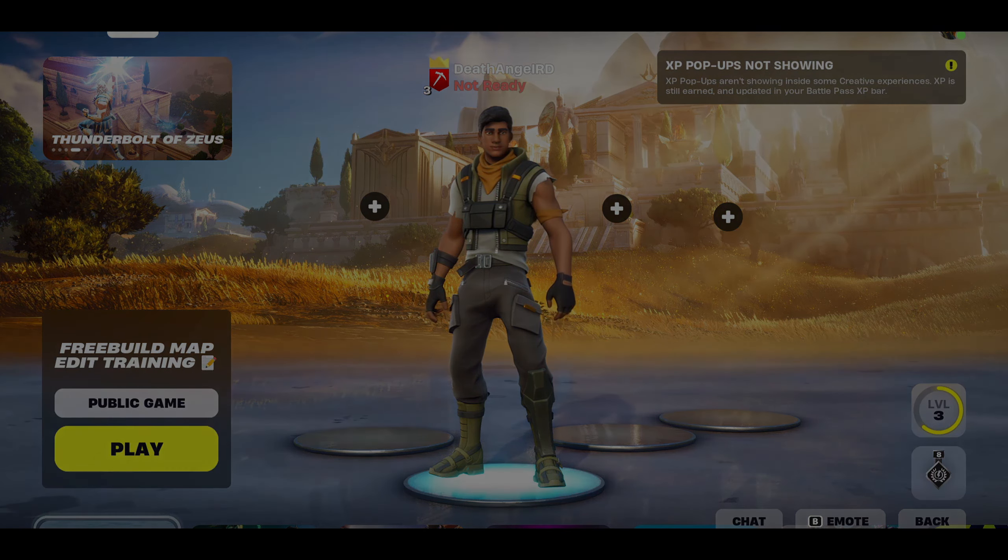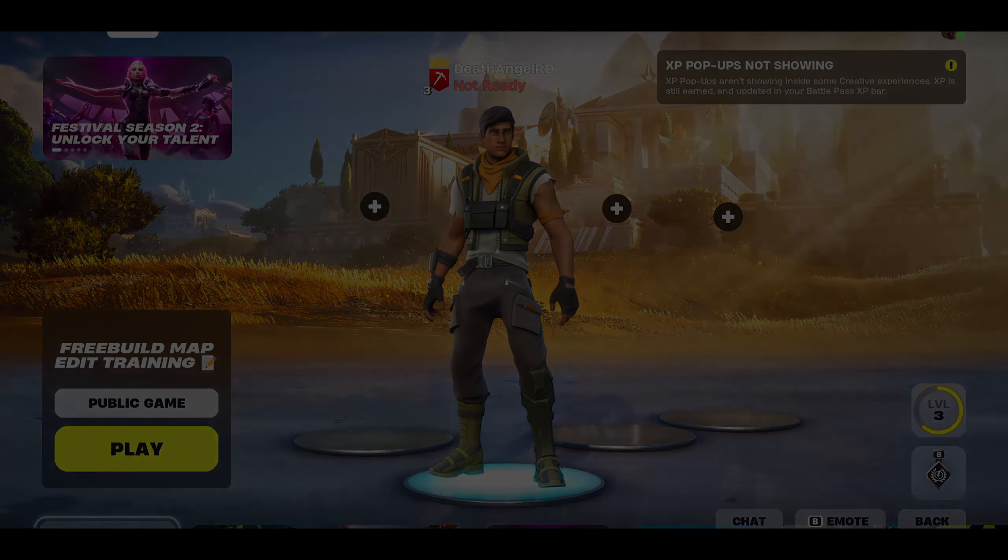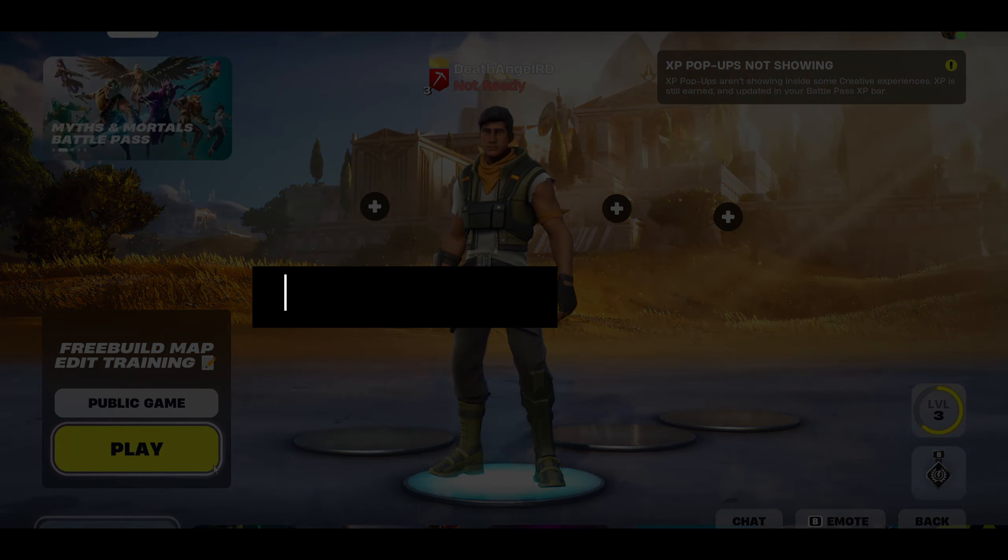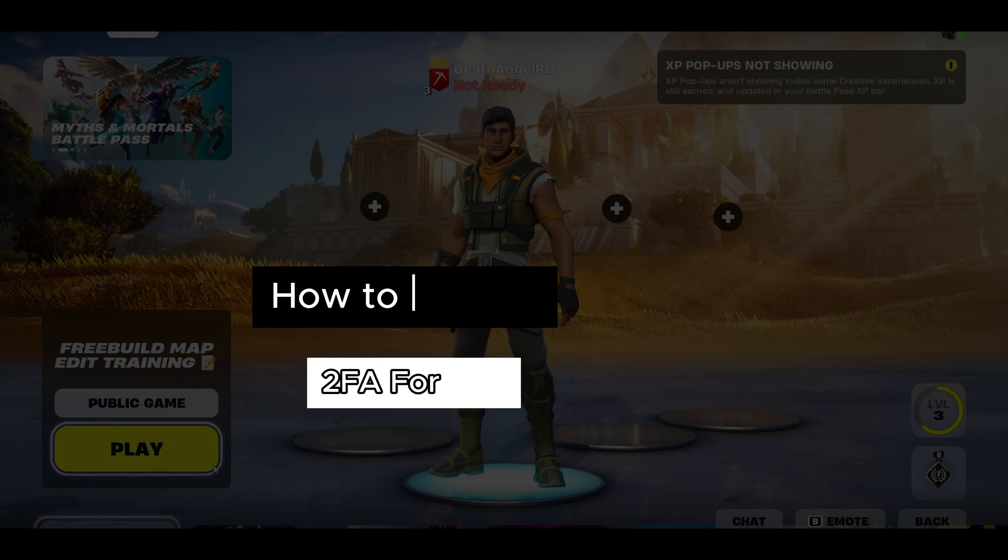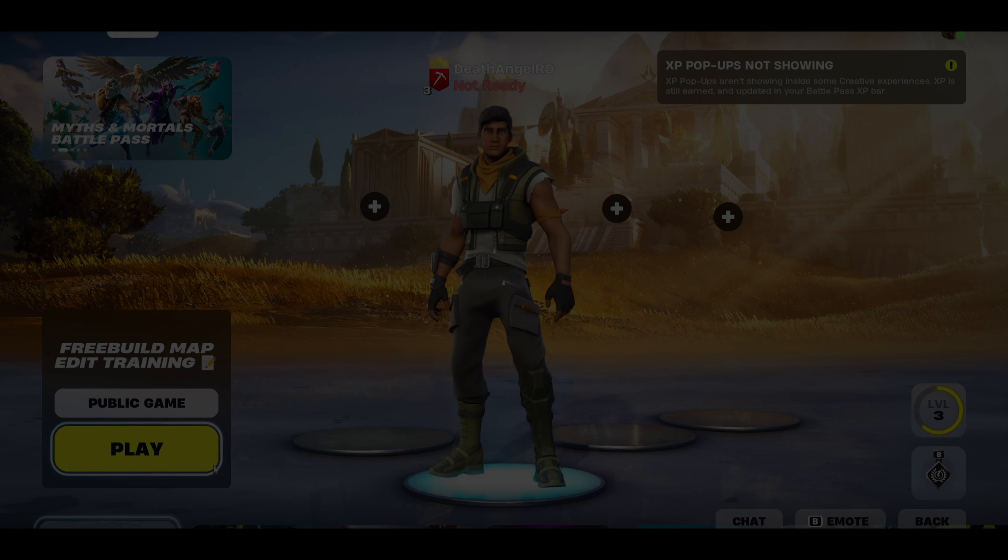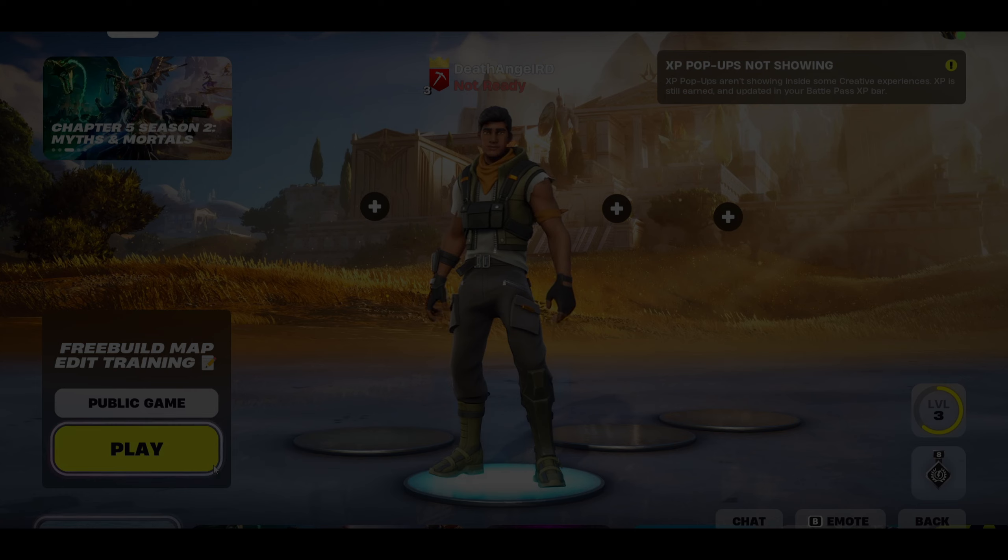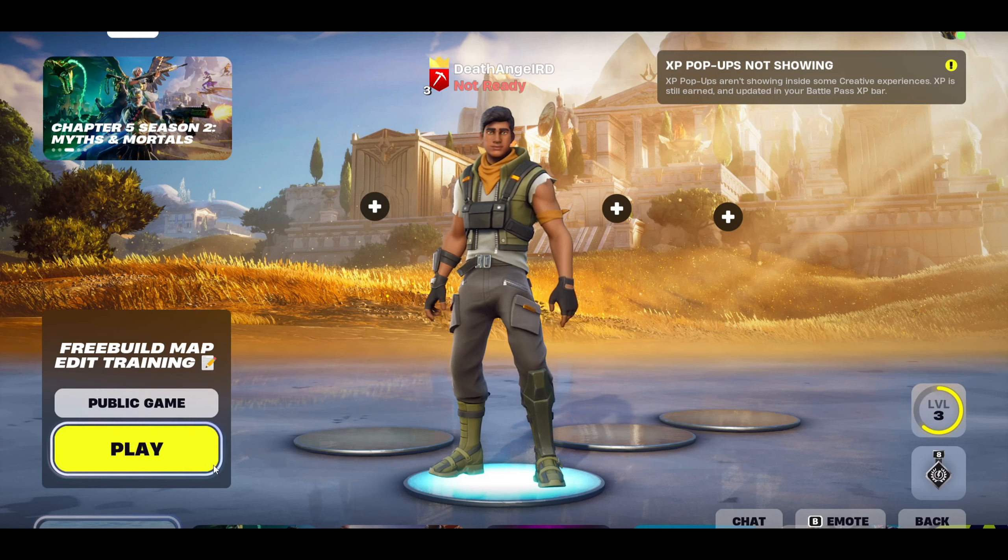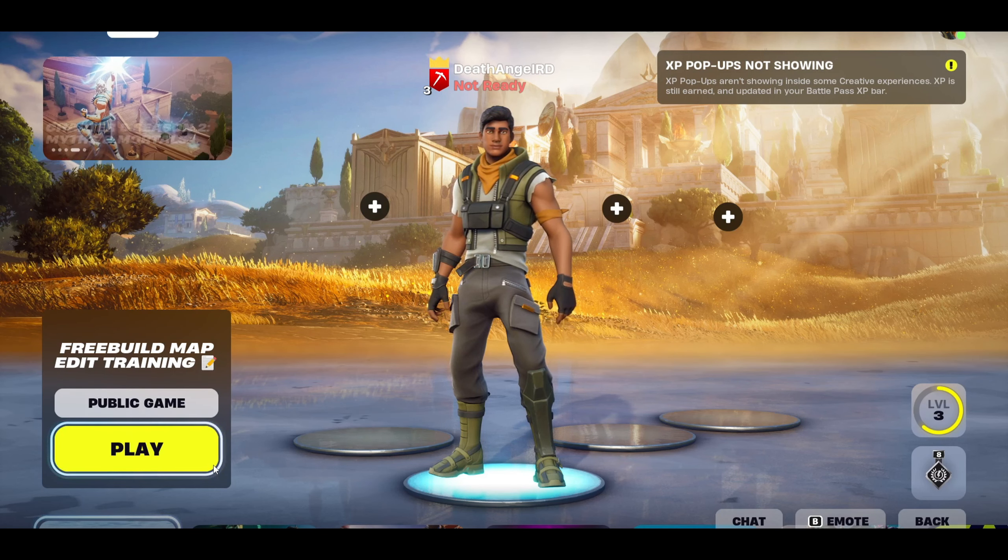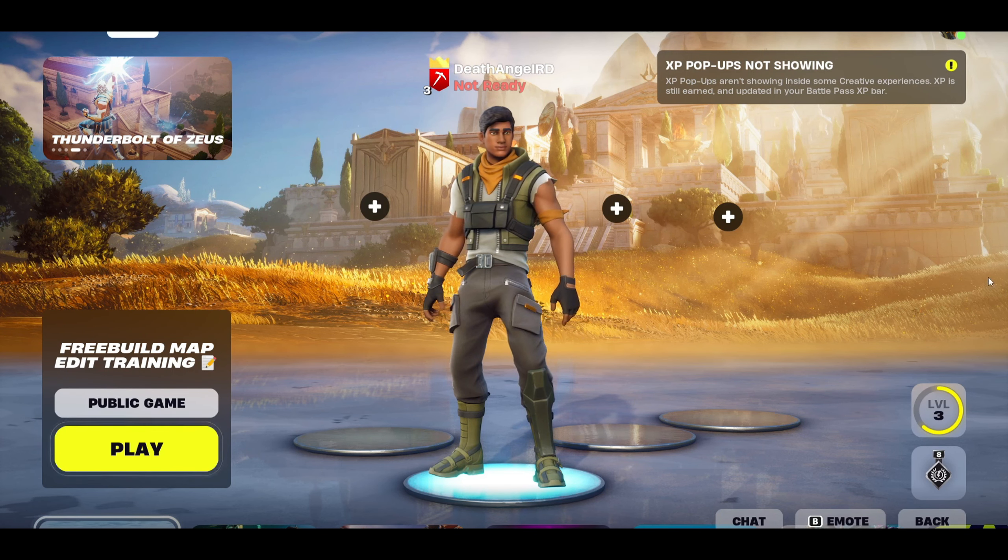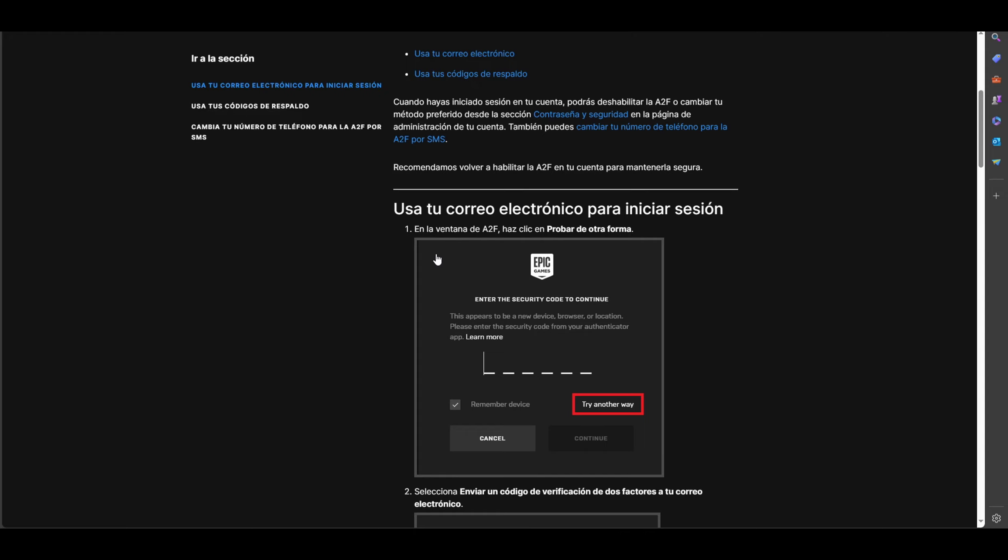Hello guys, in this video I will show you how to enable 2FA for Fortnite. It's really easy to do, and it's not just for Fortnite - it's basically for Epic Games.